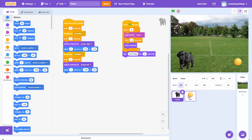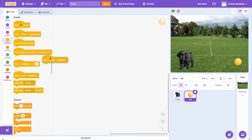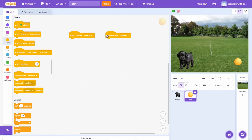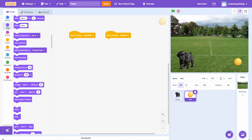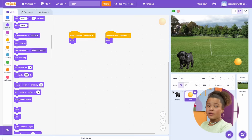We added messages from the broadcast blocks to hide and show the ball. Click on the ball, then drag and drop two when I receive message blocks into the coding area. Change one message to show ball, then drag a show block below it. Next, change the message for the second block to hide ball, then drag a hide block below it. This simulates the puppy picking up and dropping off the ball.